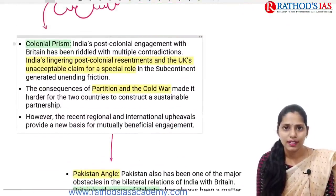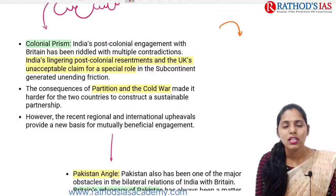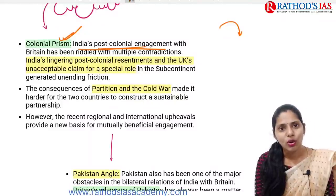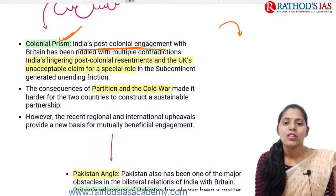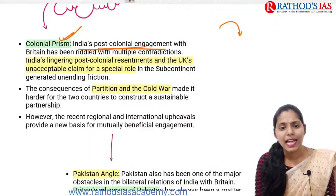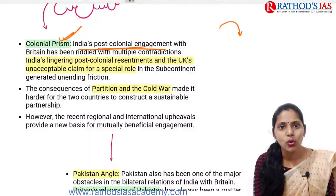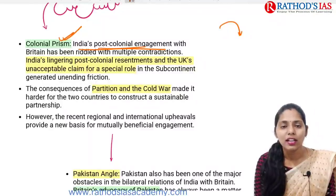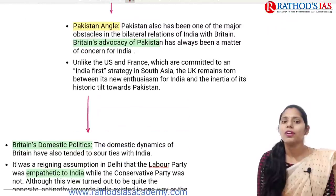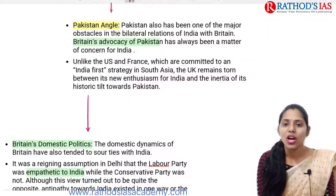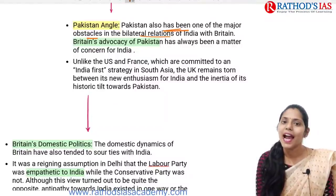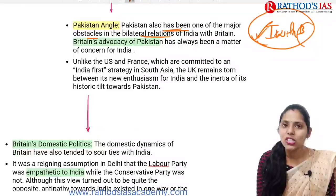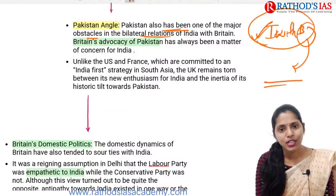Now, talking about what are the major irritants. India before independence was a British colony, so because of the colonial prism, India's post-colonial engagement with Britain has multiple contradictions. The UK's role has been unacceptable at times. The consequence of partition and the Cold War also made it harder for the two countries to have smooth relations. Pakistan also has been one of the major obstacles in bilateral relations — British advocacy of Pakistan has been a matter of concern for India always.